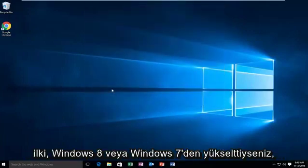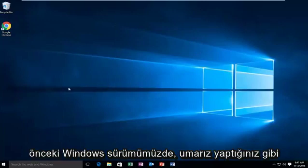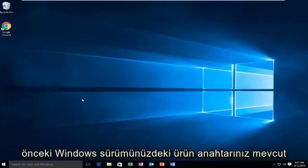The first one, if you've upgraded from Windows 8 or Windows 7, we're going to try to change the product key and put in the product key that we had in our previous version of Windows. As you should have hopefully done, you should have written down your product key before upgrading. So if you do have your product key from your previous version of Windows available,